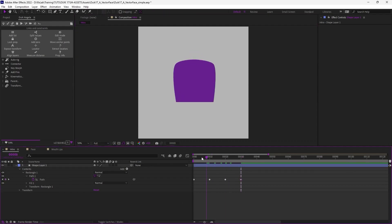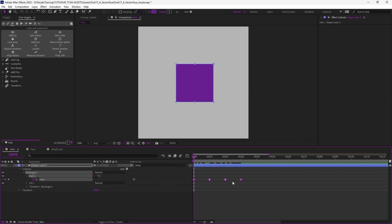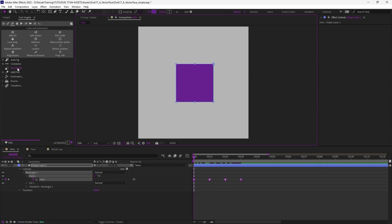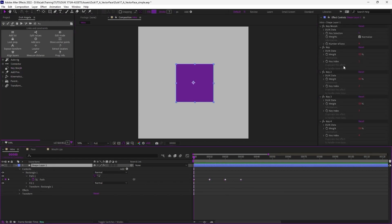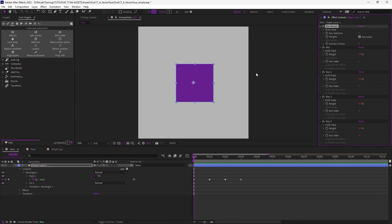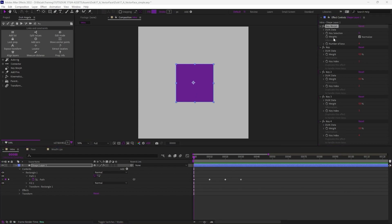And the keymorph is a tool to interpolate between these different shapes. Let's just select the keyframes and click on keymorph. So that's very simple. You just now have a bunch of effects to control the different shapes. So there are two ways to use these effects.